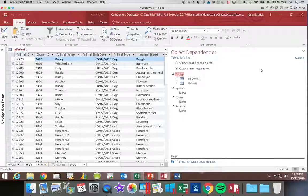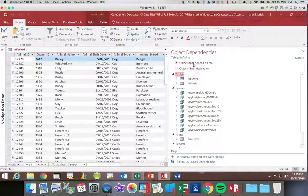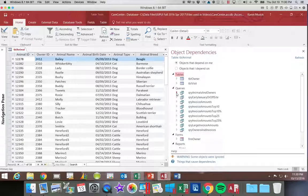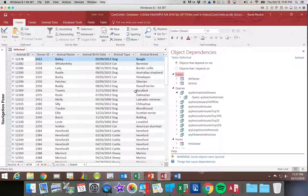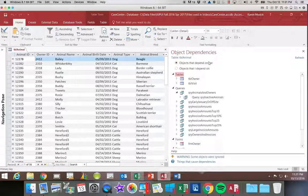If I want to see the items that I depend on, you can click on that other button. I'm going to click back on the items that depend on me. Notice that some of these have triangles next to them that allow you to expand. You can see that this query also looks at inactive animals, which links back to our animal table as well. So you can use this Object Dependencies pane to see the relationships between the various tables, queries, forms, and reports.